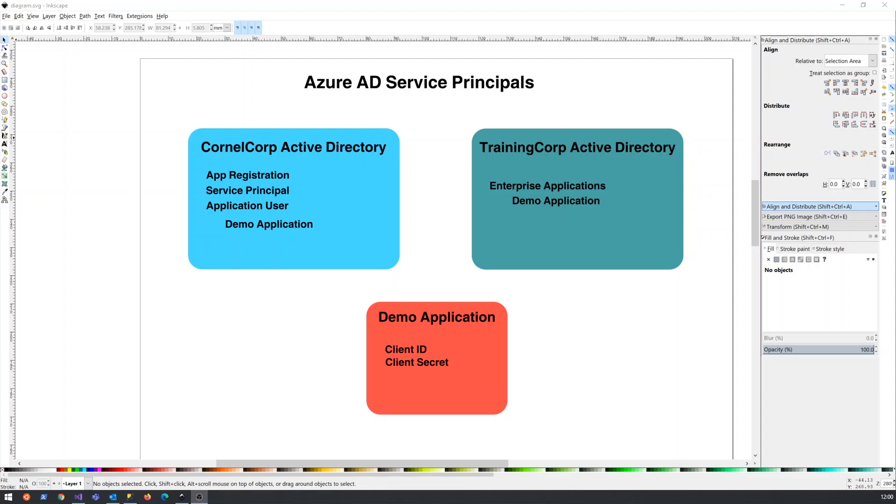So I think the first thing we look at is that potentially we have two active directories on Azure that we're looking at.